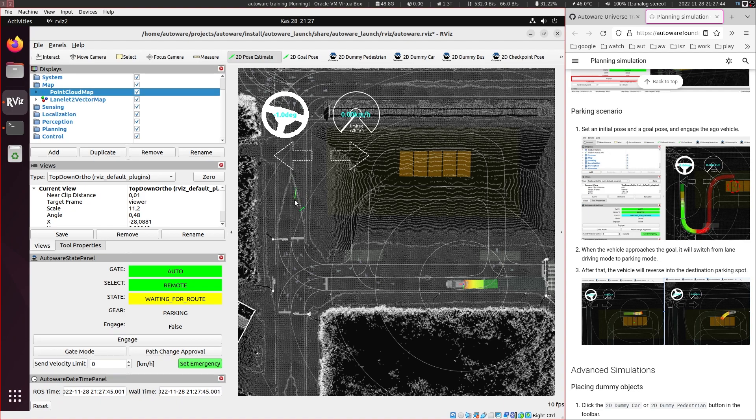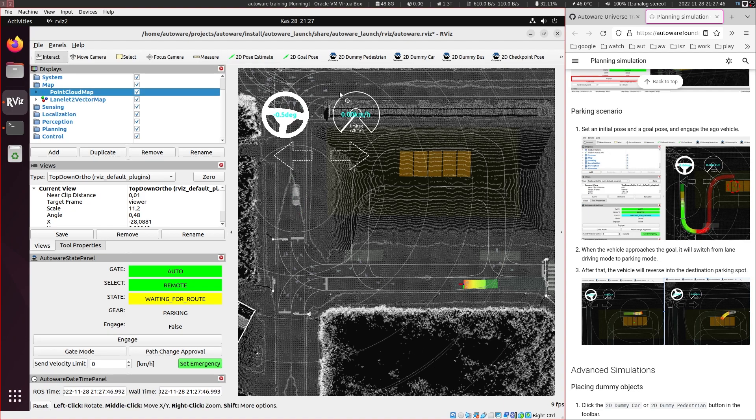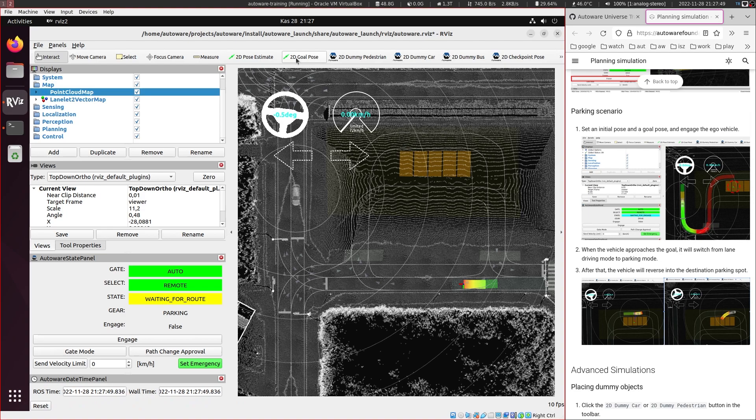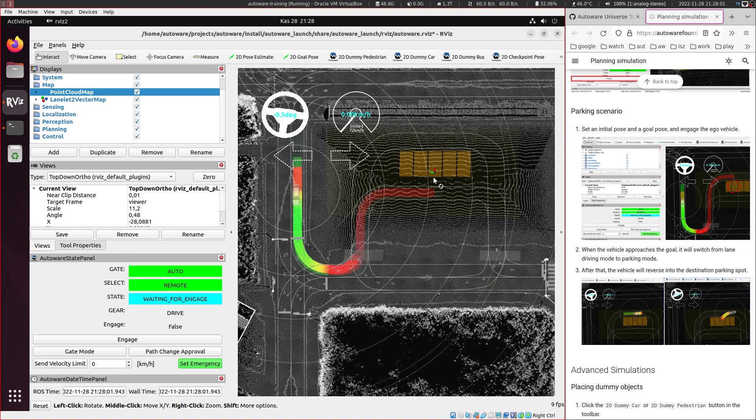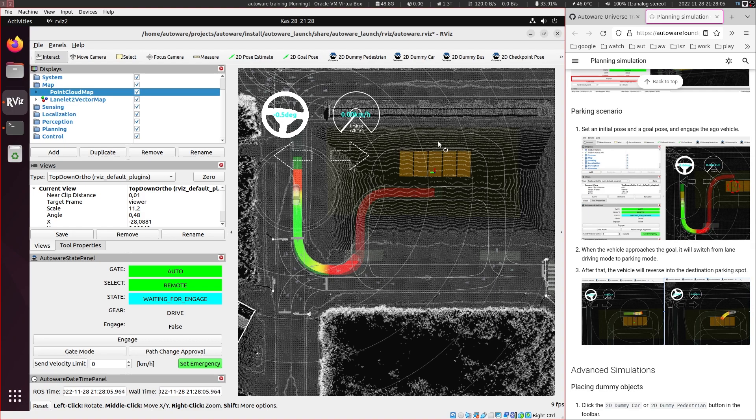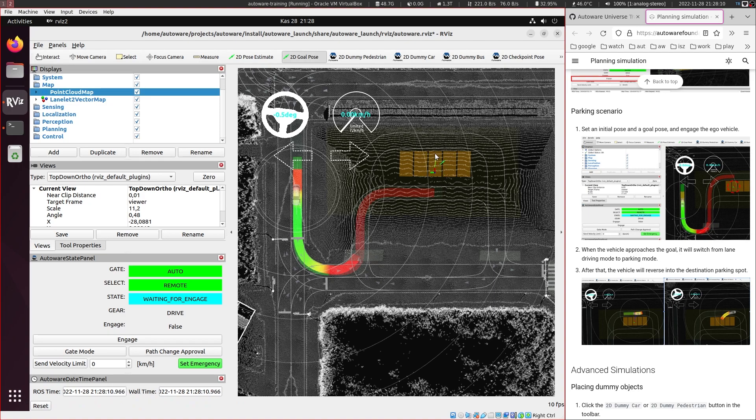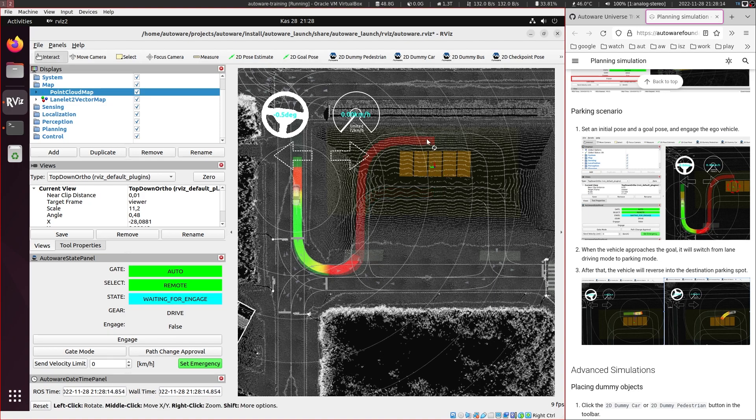So let's put the vehicle here and now we need to set a goal pose. So you can put in any of these. I will try to put to the center one. So there is an issue here. So if you put it so downwards, then it won't be able to park because it's expecting to go and park from the top. So I try to put it a little bit above here until it plans from top.